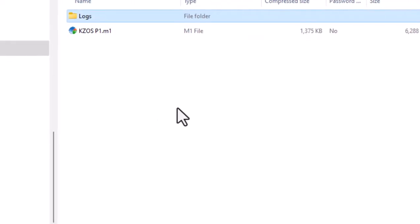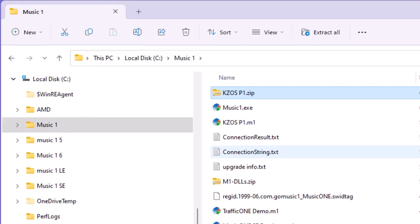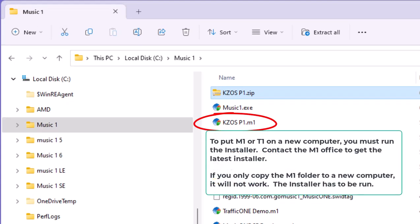Now, if I have to move to a new machine, I'm going to run the MusicOne installer on the new machine. And I drop my database and my logs folder into the MusicOne folder on the new machine. And I am ready to go.